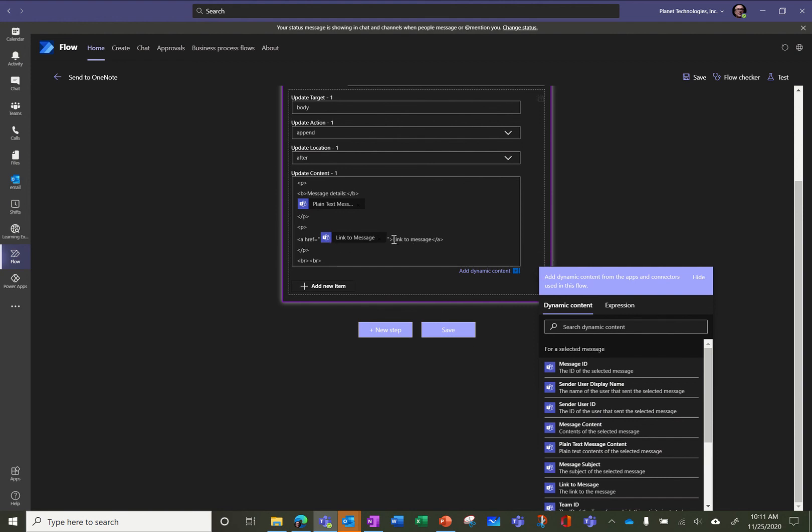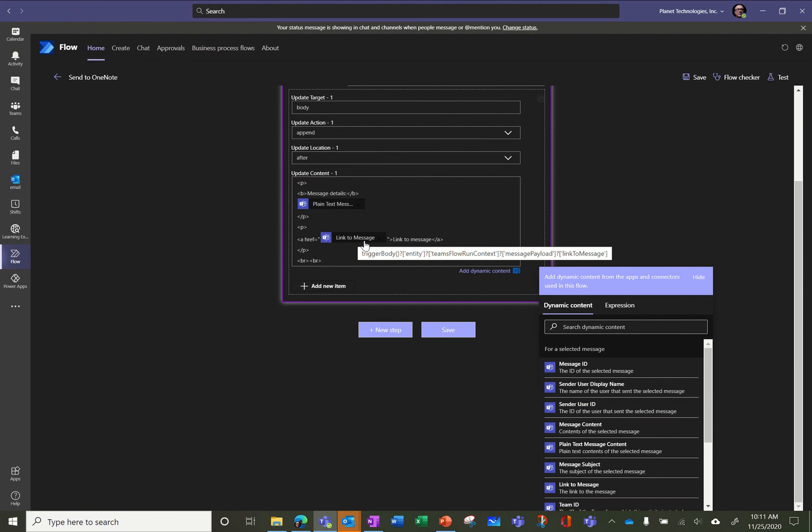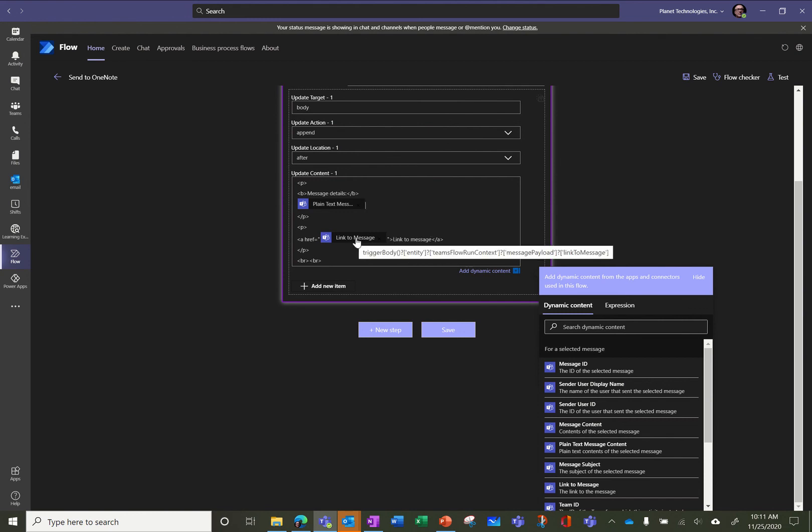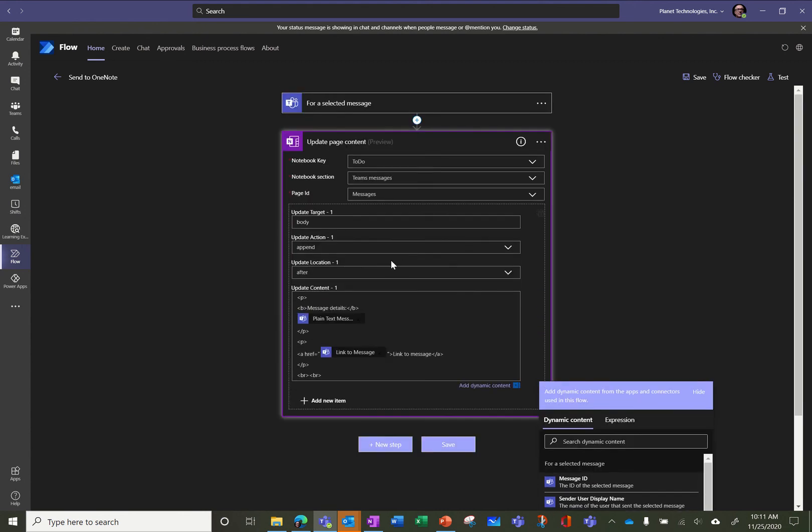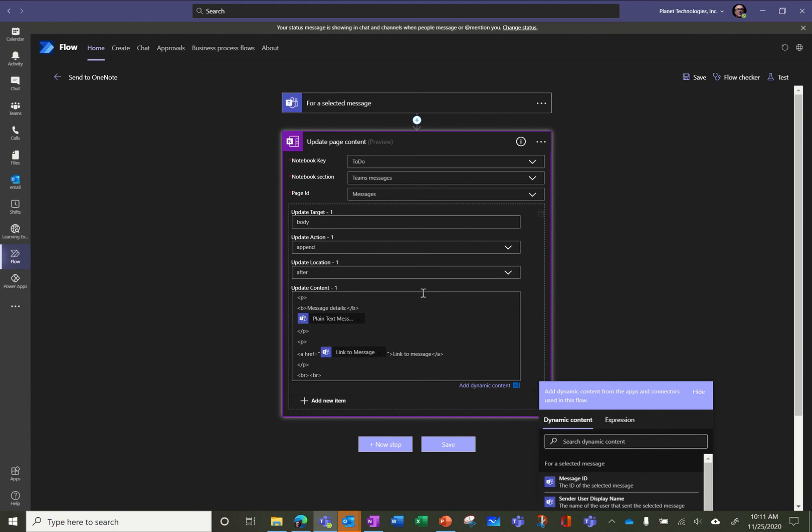And here is the new content. So the new content, it's a little bit of HTML because it's HTML-based. So I create a new paragraph. I said put in bold message details and reuse the message, which is in plain text. And I just want to show the link message, so I will have a text called Link to Message and I will have the link to the post, to the messaging Teams that I'm triggering.